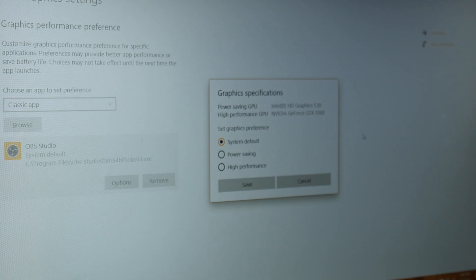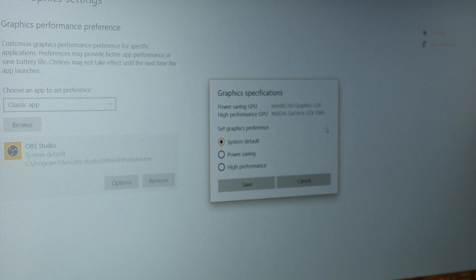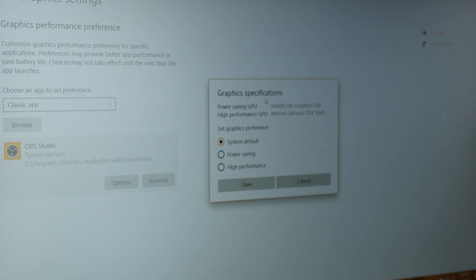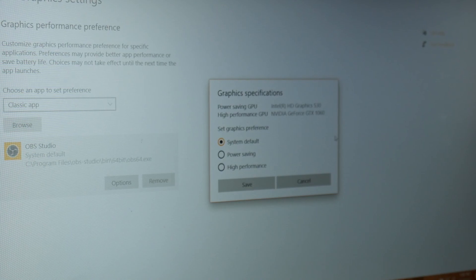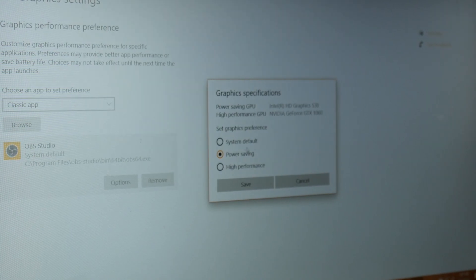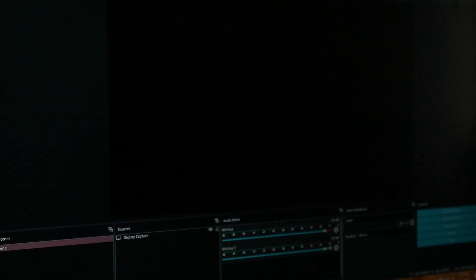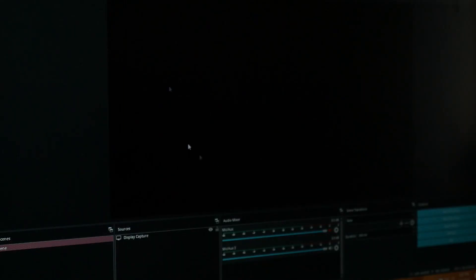But the GTX 1060 isn't being used for our normal display—the Intel integrated graphics are being used. So we're going to click power saving and click save. Now you see here on OBS we still don't have a screen or anything, so we just exit out of it.